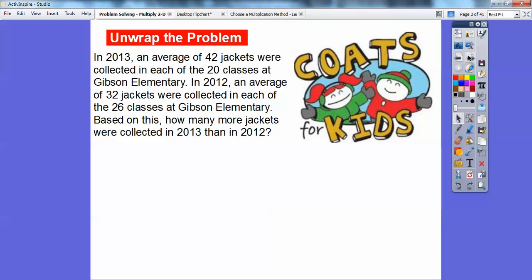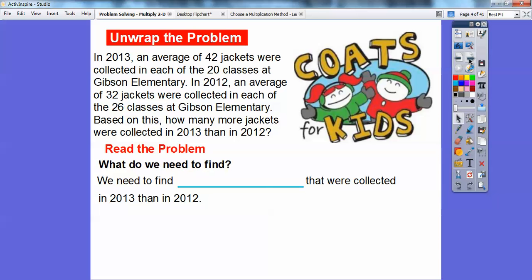Here's our first problem. In 2013, an average of 42 jackets were collected in each of the 20 classes at Gibson Elementary School. In 2012, an average of 32 jackets were collected in each of the 26 classes at Gibson Elementary. Based on this, how many more jackets were collected in 2013 than 2012? We need to find out how many more jackets were collected in 2013 than in 2012.